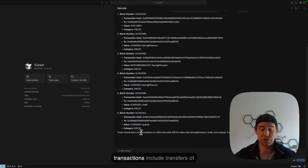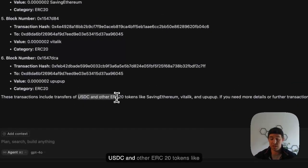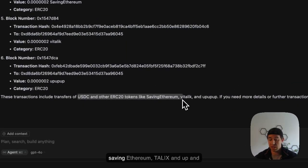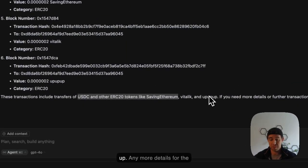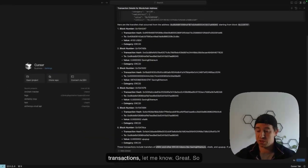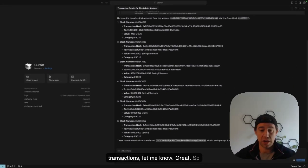Amazing. These transactions include transfers of USDC and other ERC20 tokens like saving Ethereum, Vitalik and others. Need more details for the transactions? Let me know. Great.